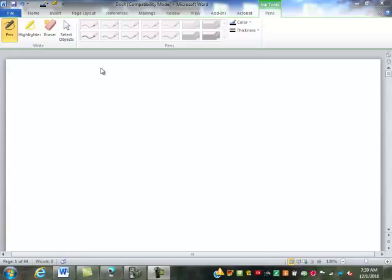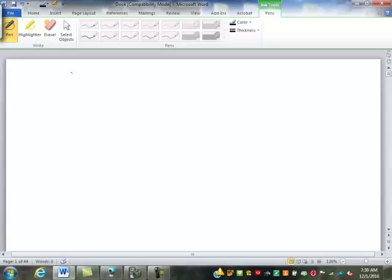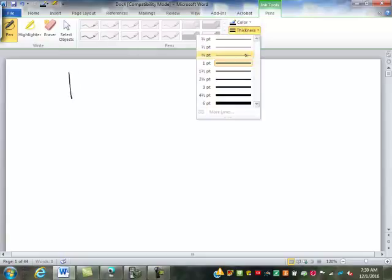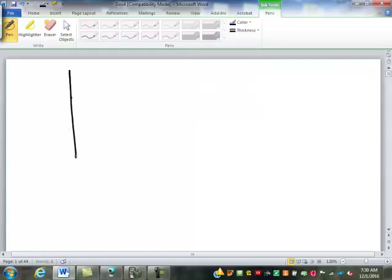We've been looking at graphing. You guys have a worksheet with 10 graphs on it. We're going to take a look at those quickly. So, number one, what's the equation for that one?